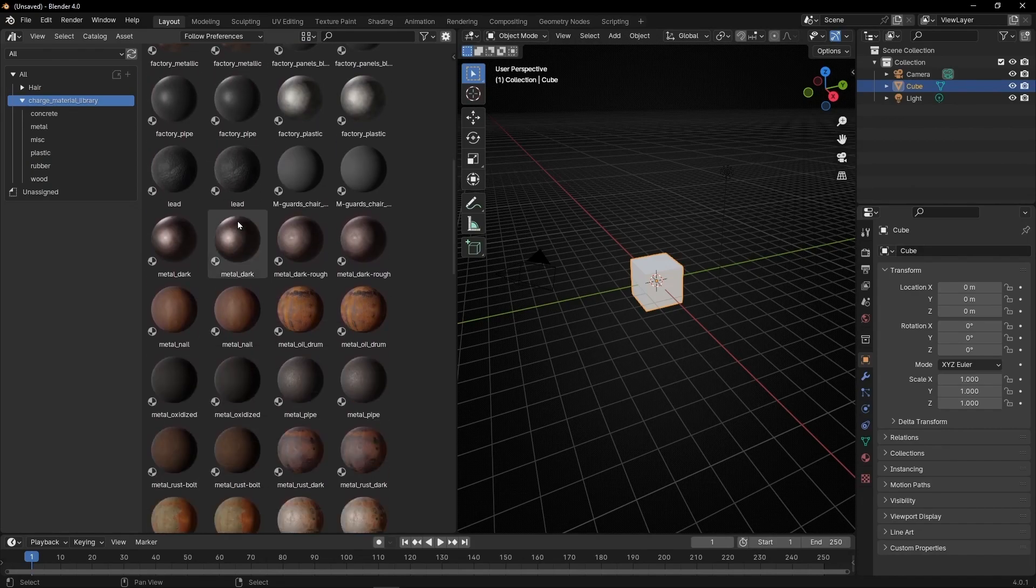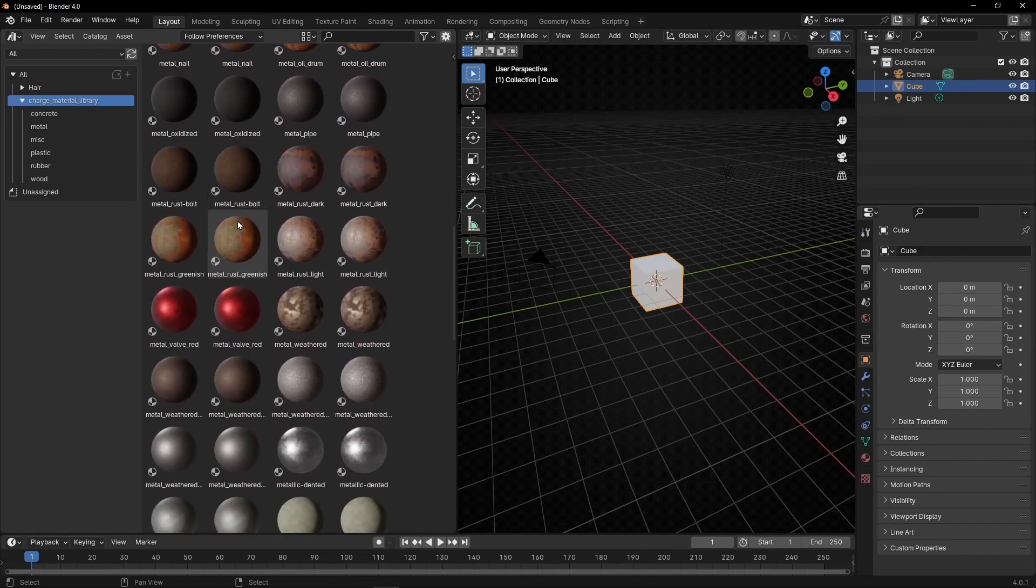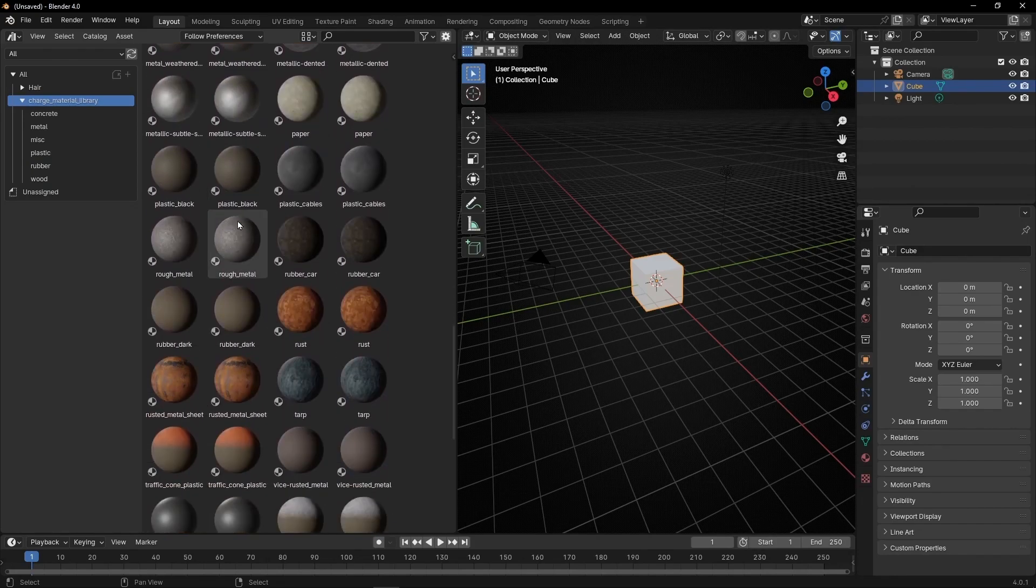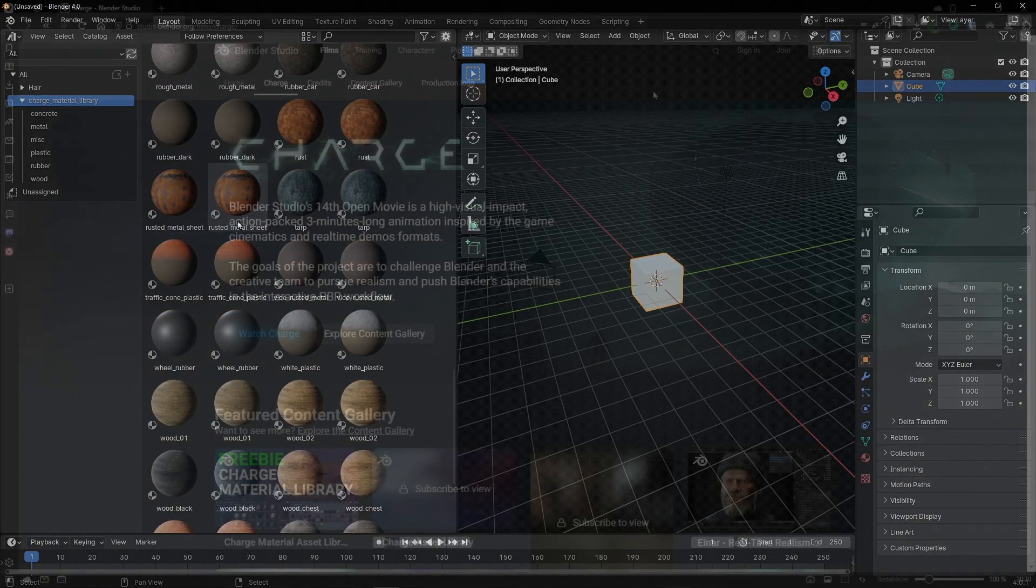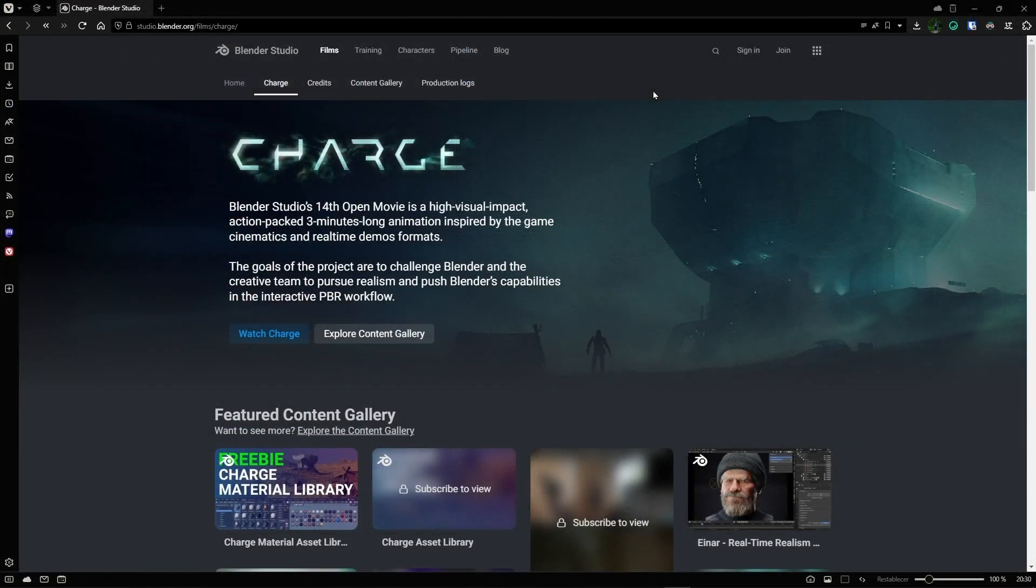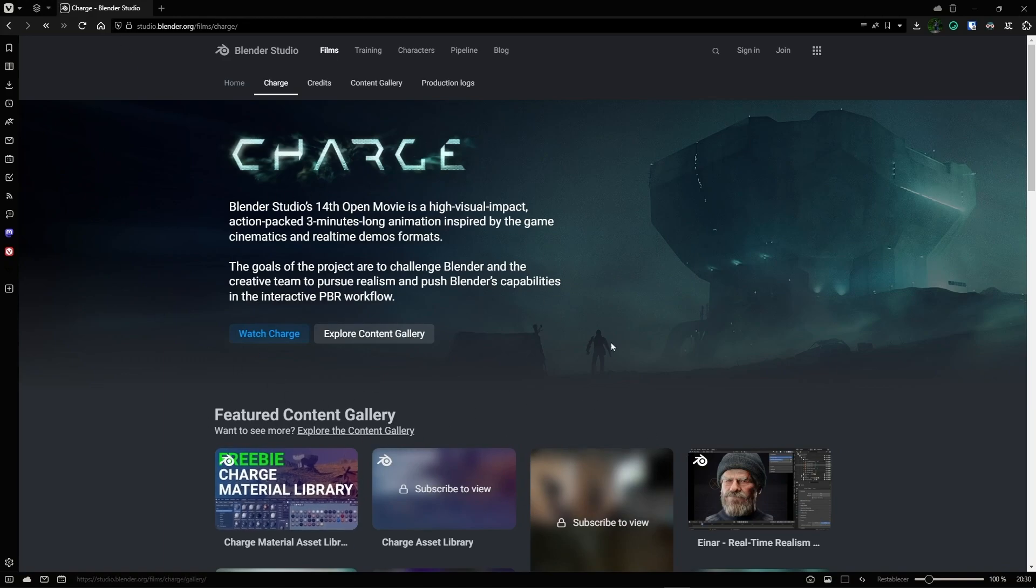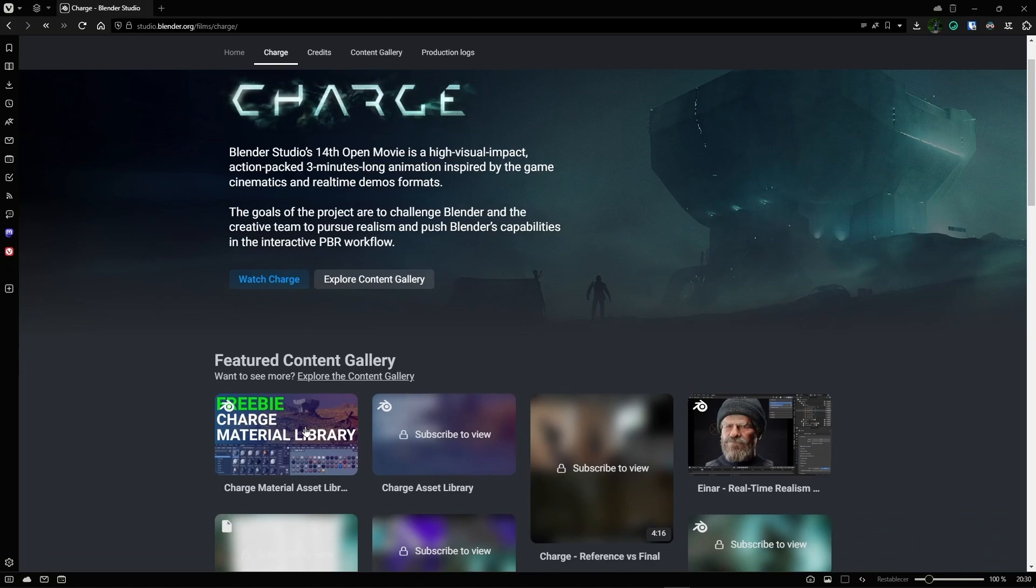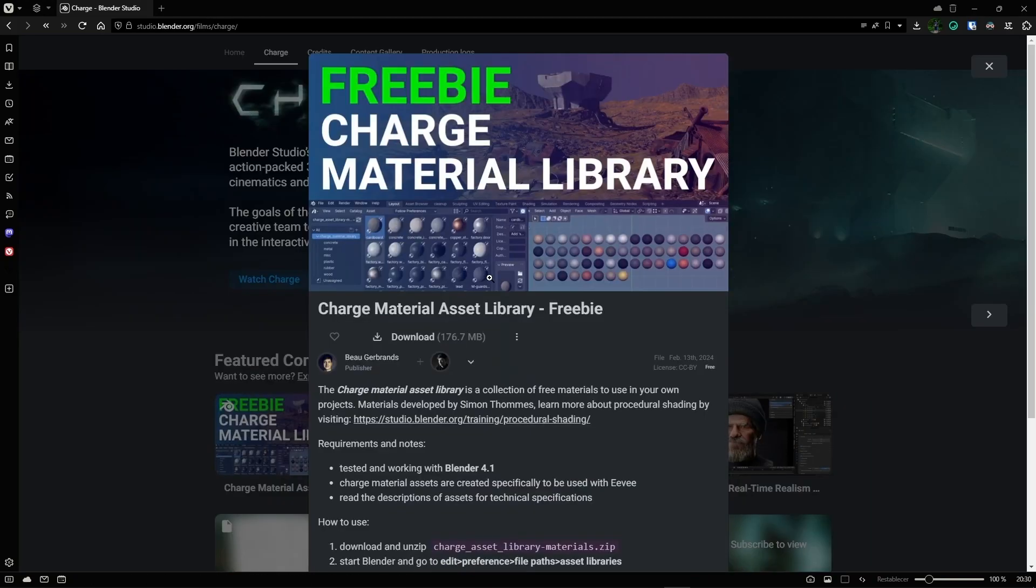Today I'm going to show you how to get 57 free procedural materials to use in Blender. Just open the link in the description and you'll go to the official Blender website where they're giving these materials for free.